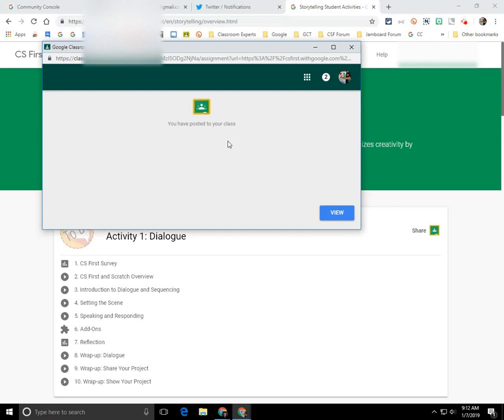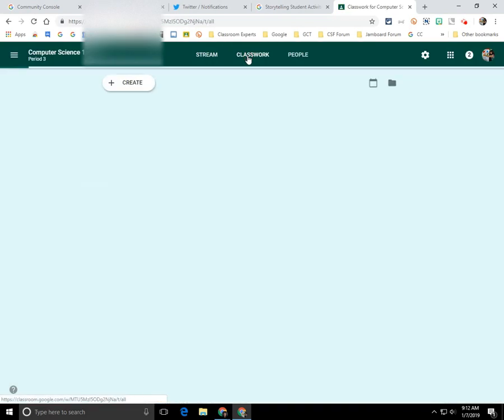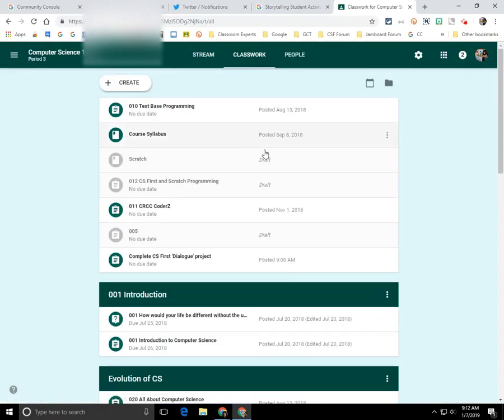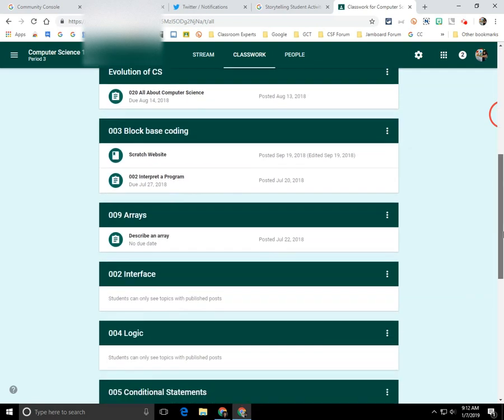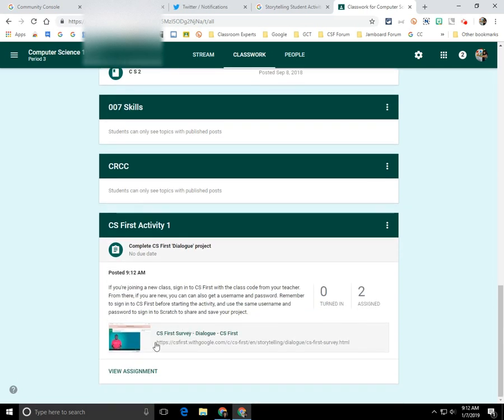And I'm going to go to the classwork page. And if I scroll down, my activity is posted on the classwork page at the bottom. And if I open it up, all of my details will be visible.